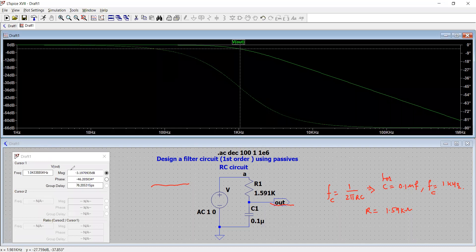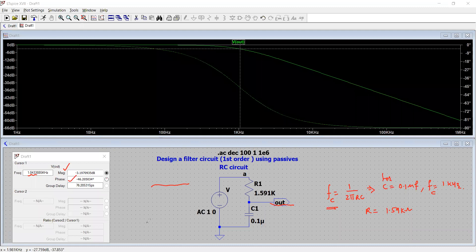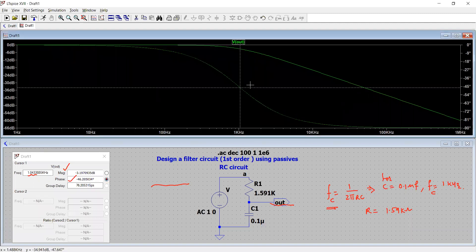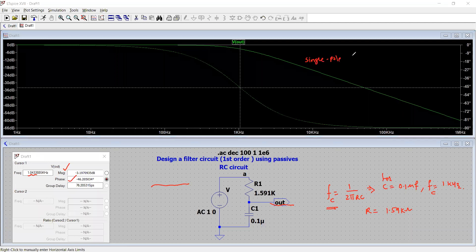At the -3 dB point, the frequency is approximately 1 kHz — exactly what we designed the circuit for. This is the cutoff frequency at the -3 dB point. At that point, the phase is approximately -45 degrees. Clicking on the phase trace confirms we are at exactly -45 degrees, with the phase varying from 0 degrees to -90 degrees. This is called a single-pole filter, with the pole at approximately 1 kHz.